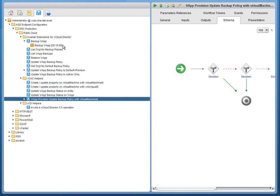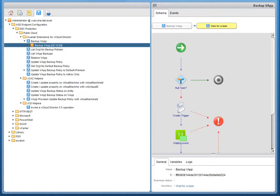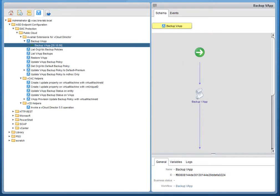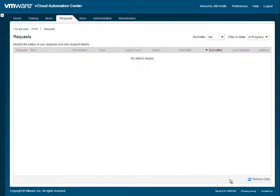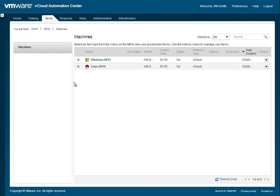We're also going to show that under the covers, vCloud Orchestrator is what's doing the REST integration for the backups. So you can see that we have a workflow called Backup vApp. And this workflow is in a waiting state because we're waiting for vCloud Director's tasks to complete, which tells us that the backup is completed. You can see there that the backup is done. And as we switch back to vCloud Automation Center, you can see that the task is complete.